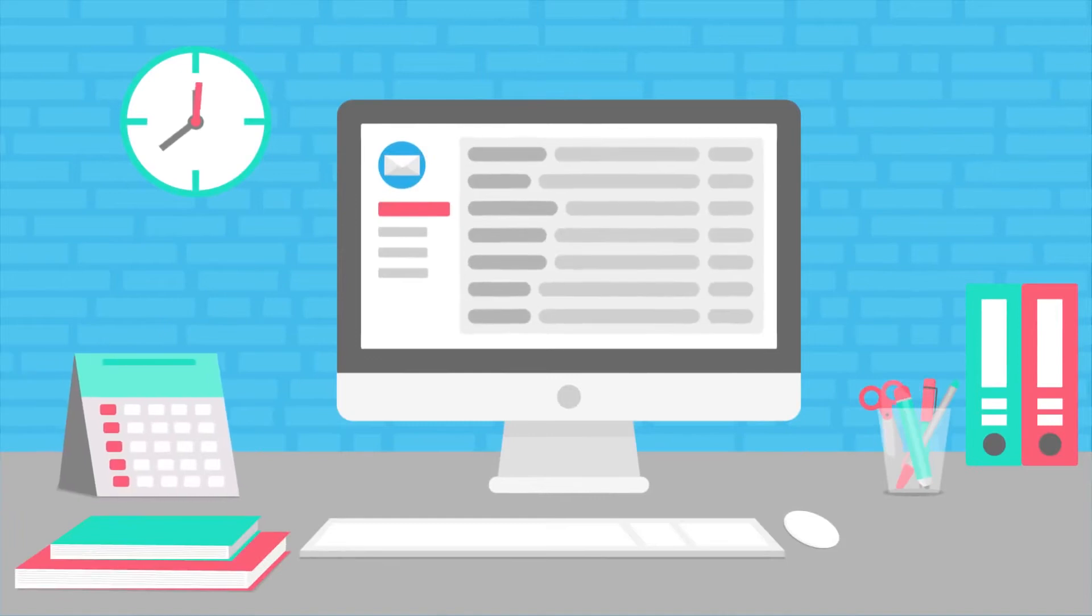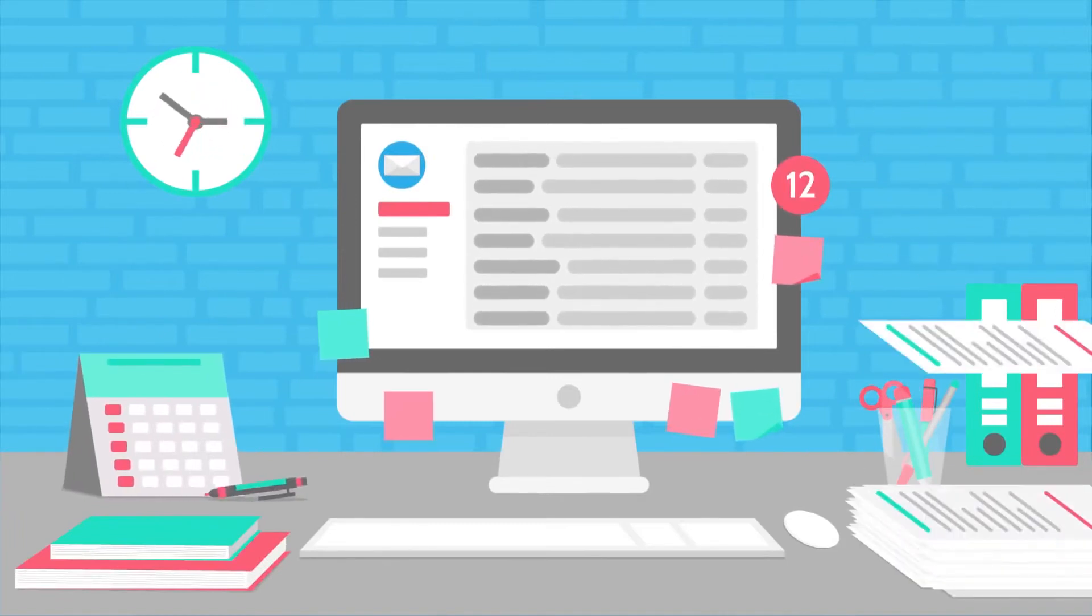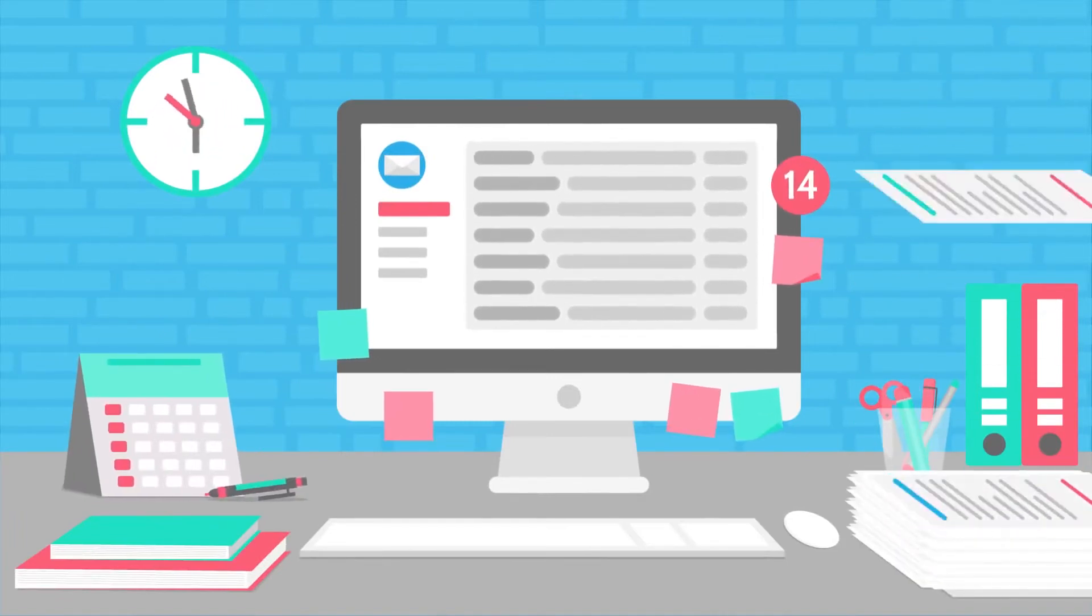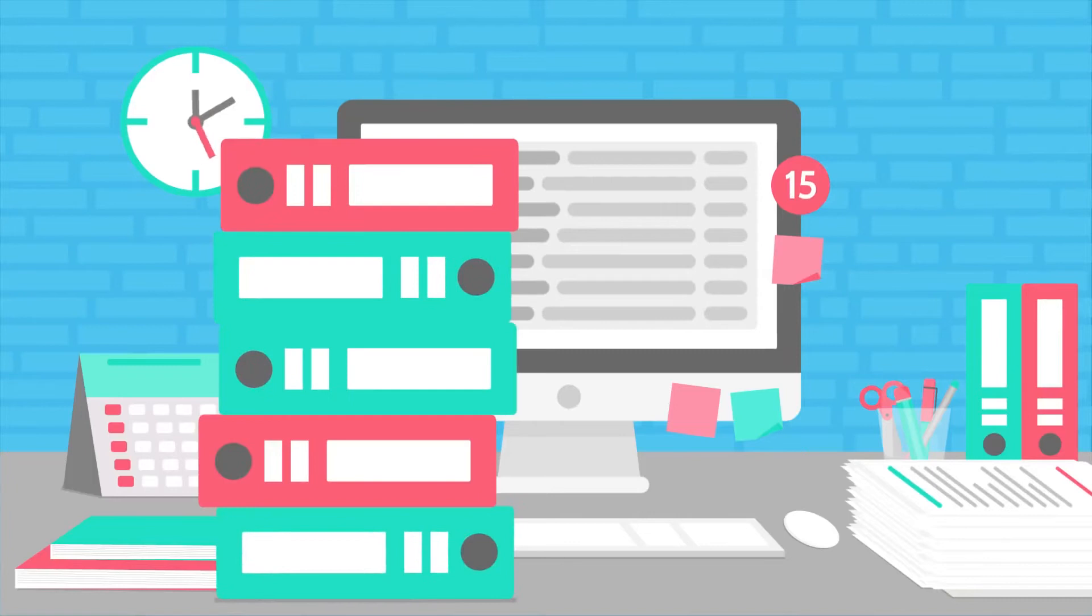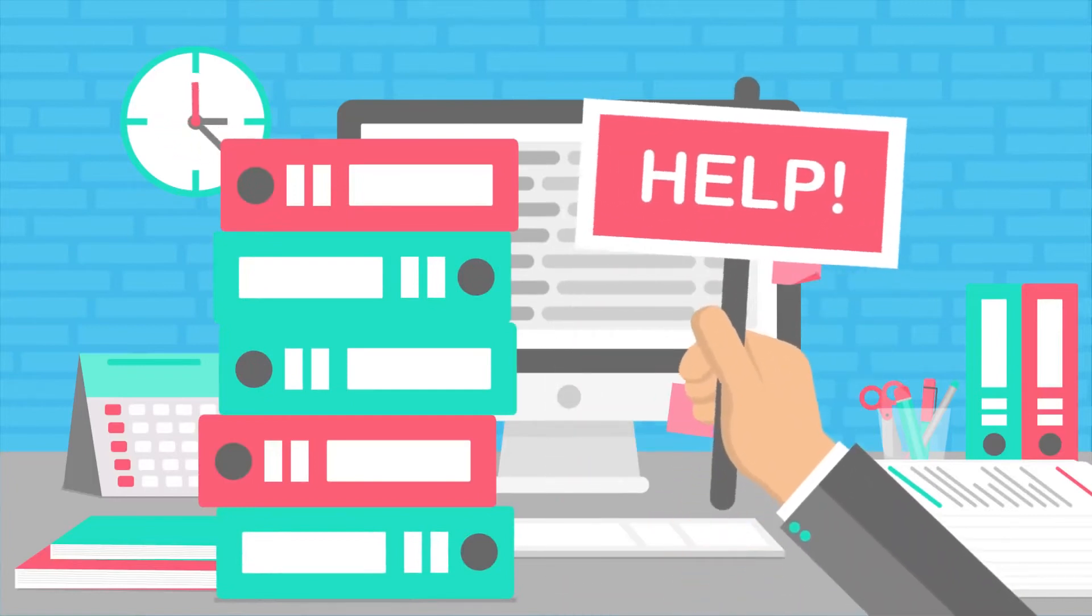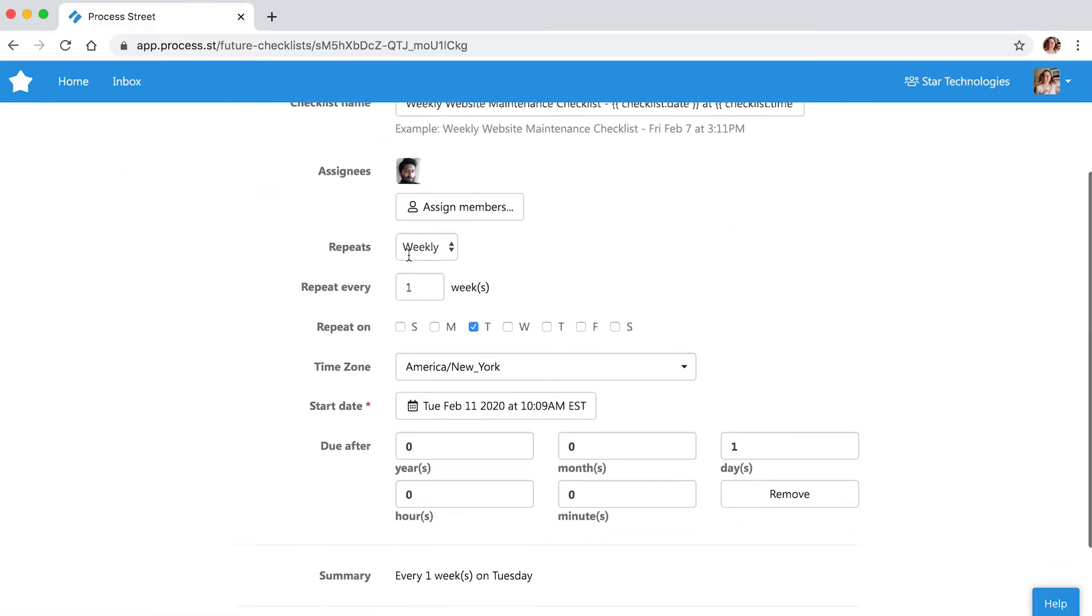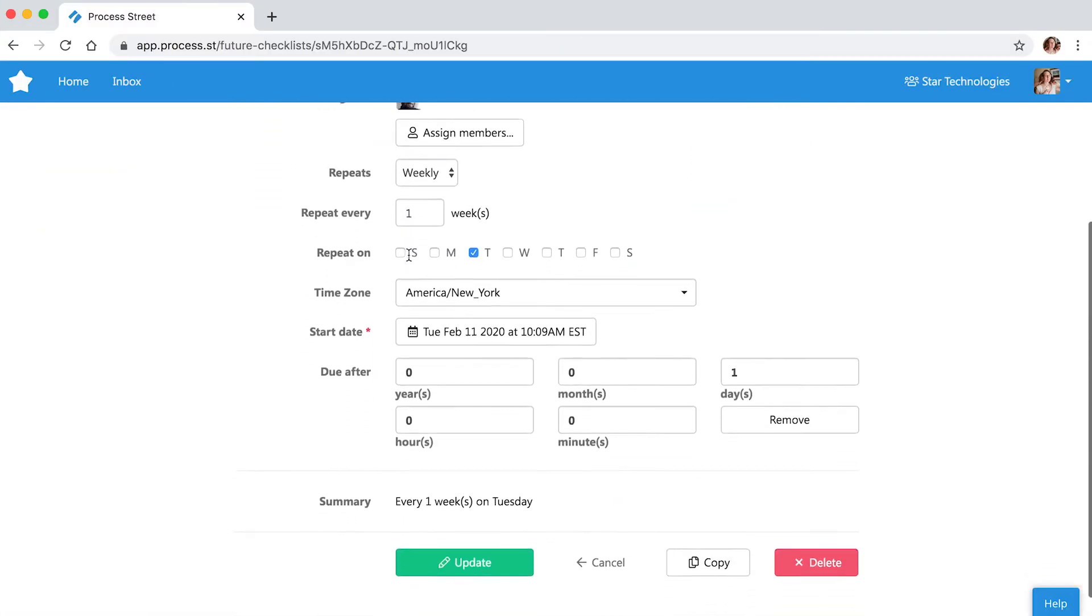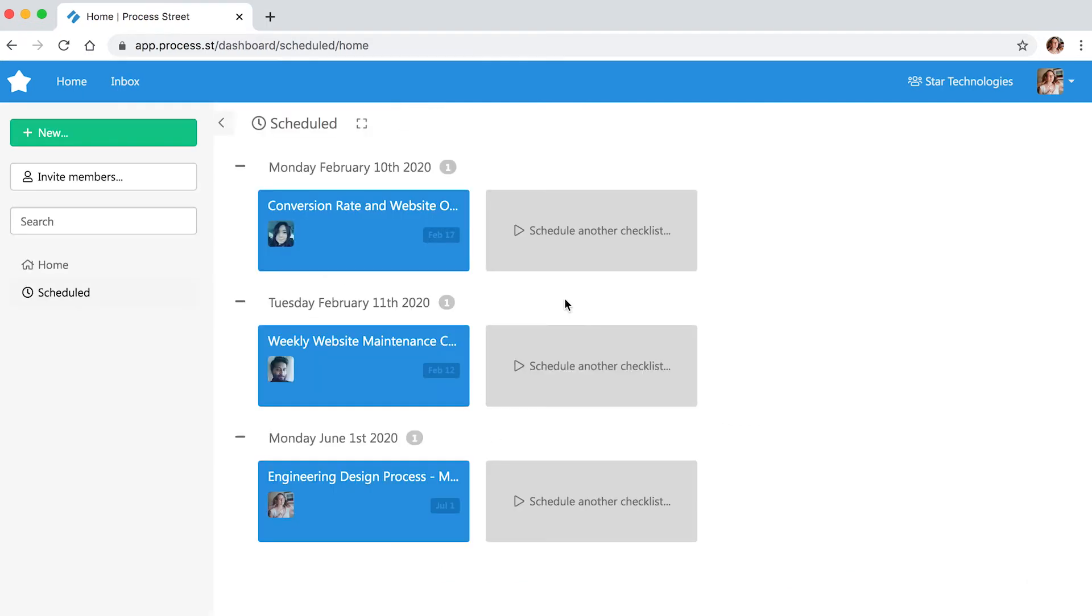Keeping track of your work can be overwhelming, especially when it involves recurring tasks or managing a team. Process Street lets you streamline those recurring tasks and processes by scheduling checklists to run automatically. This will help you save time and it keeps things simple for your entire team.